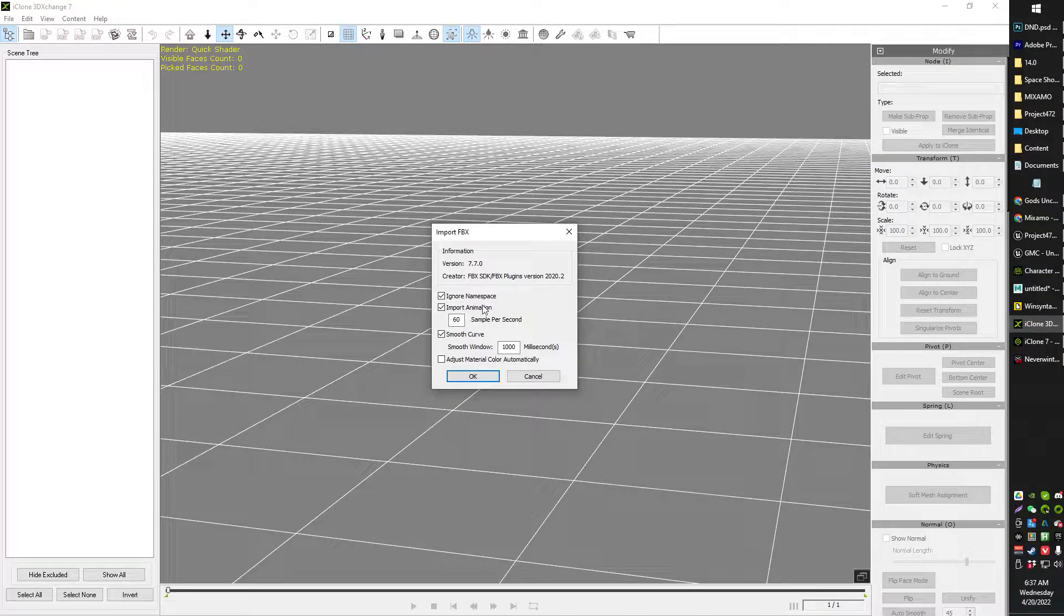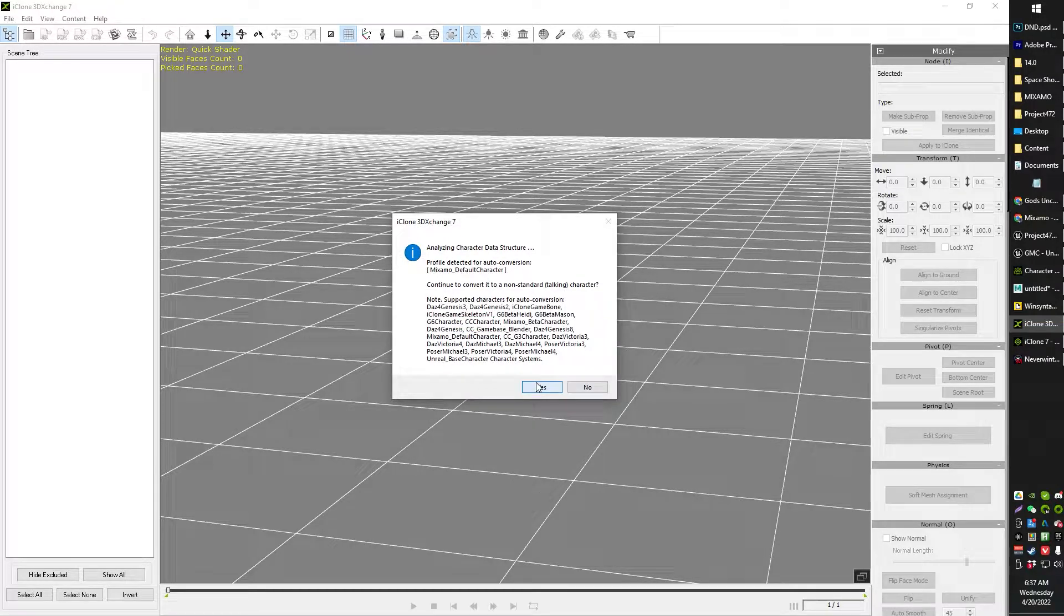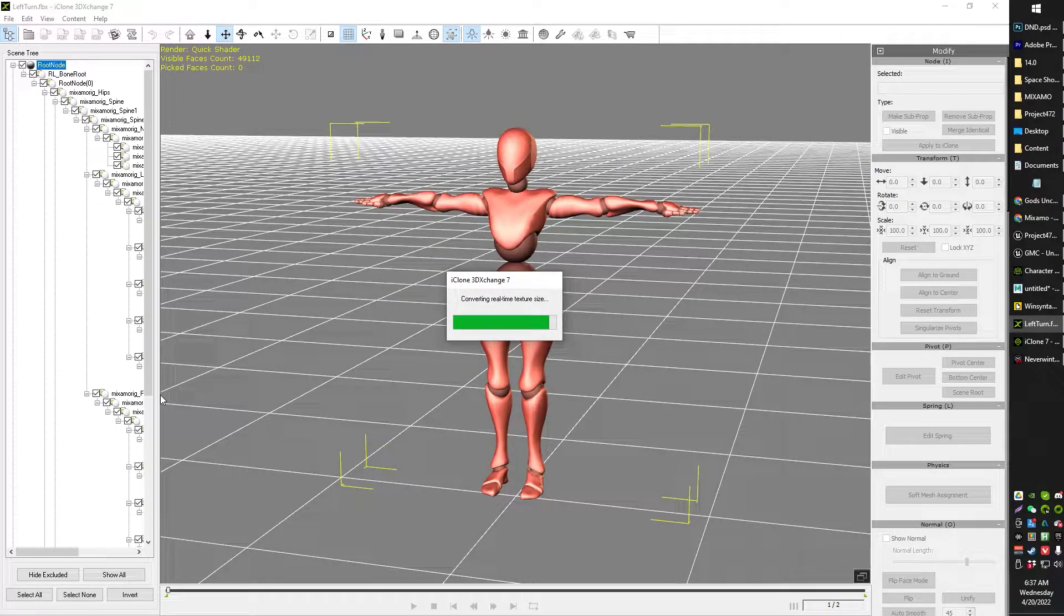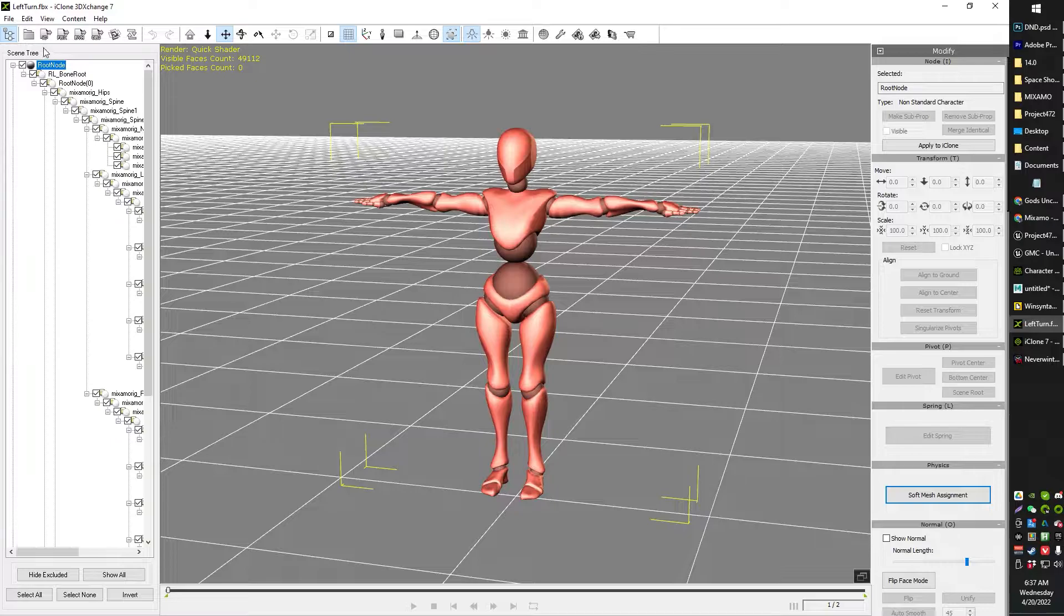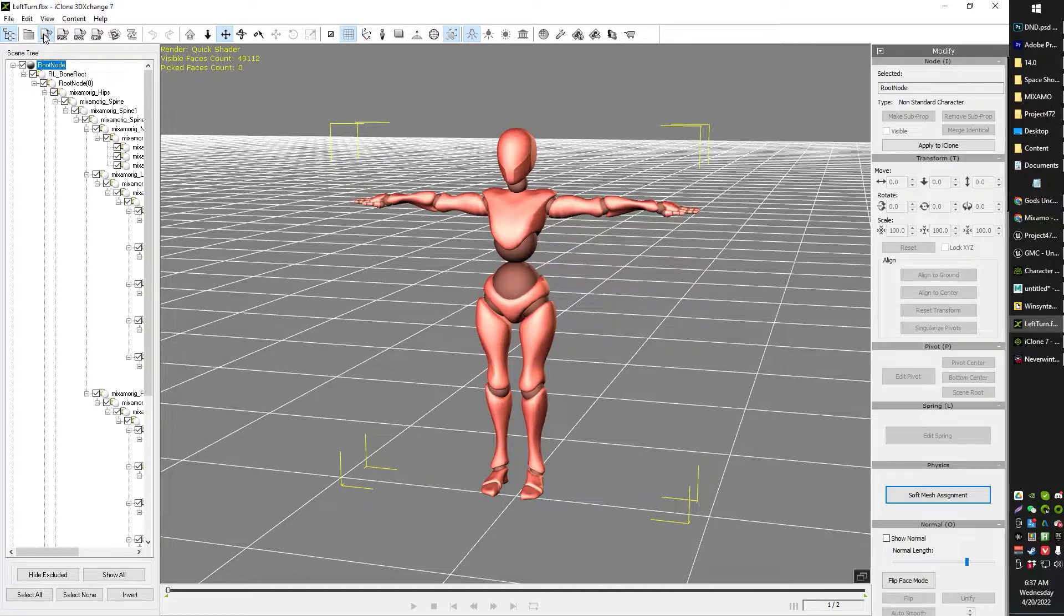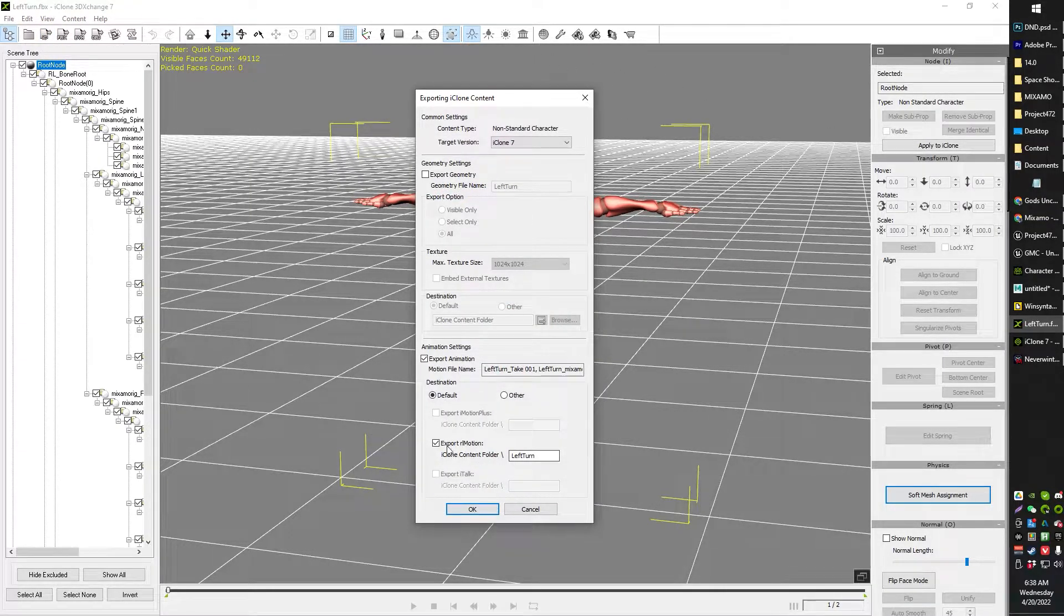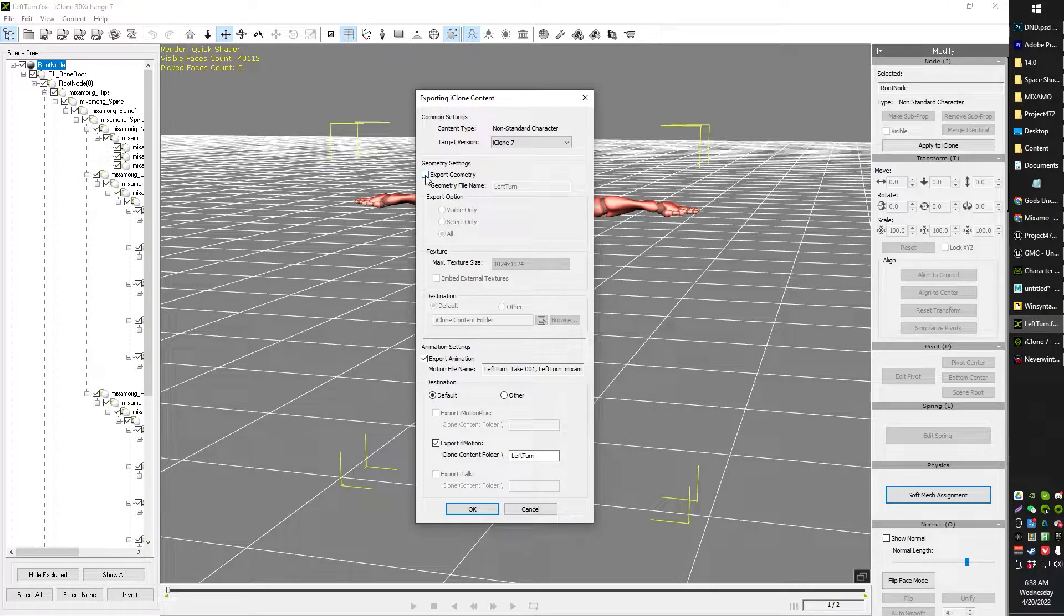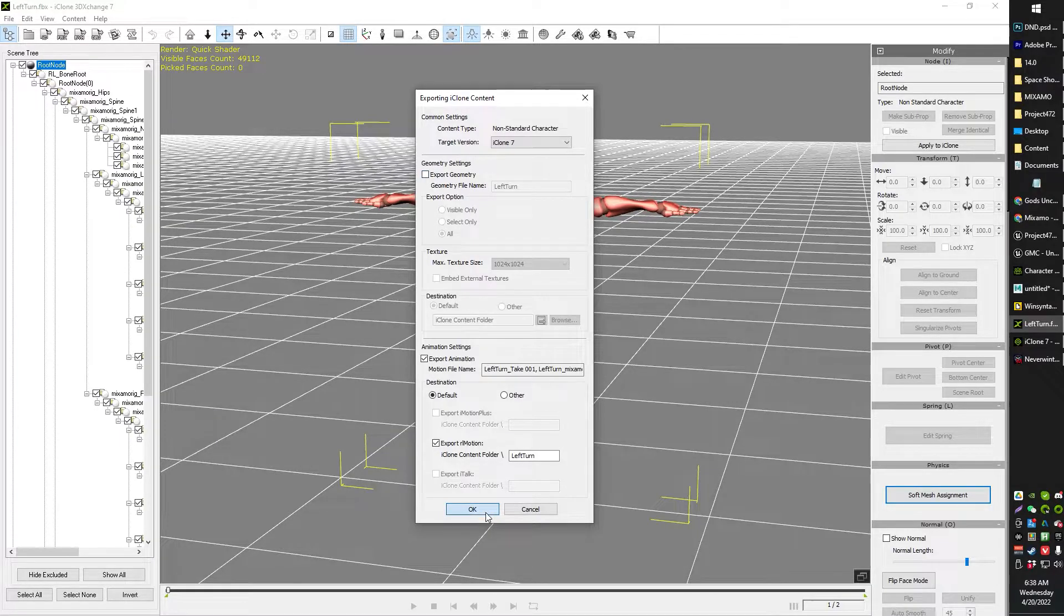I have now saved these two animations from Mixamo and I'm going to go ahead and drag one into iClone 3D Exchange. It's going to ask me about this. I want to make sure to import the animation. It's going to ask me some stuff. I say yes, because I'm very agreeable. And from here, what we're going to just do is choose the export to iClone option. That's the little icon right up there. Nothing else needs to be done.